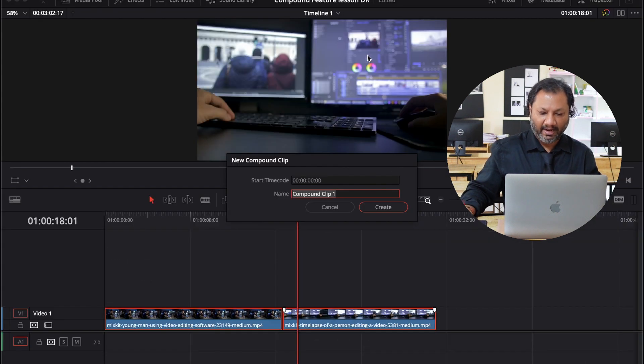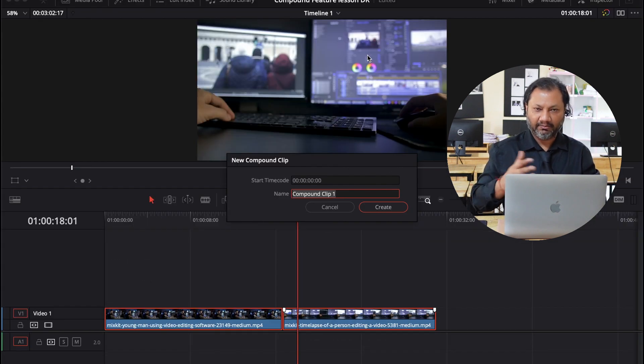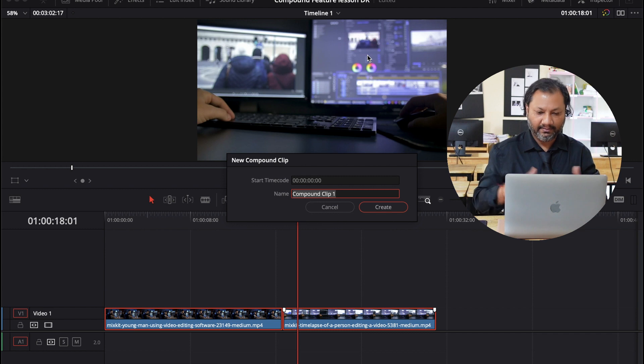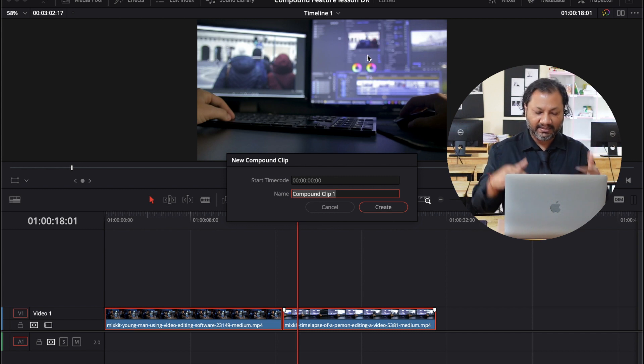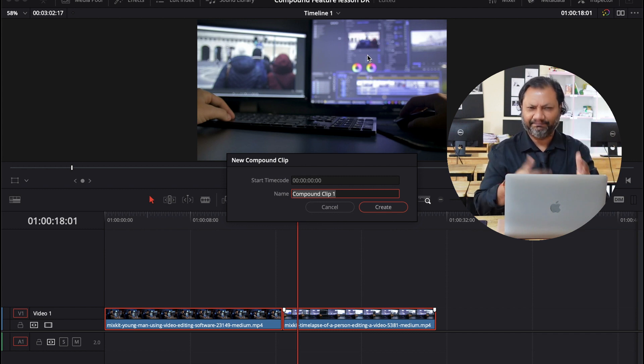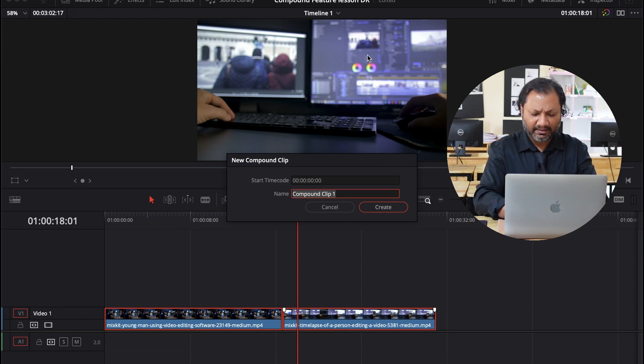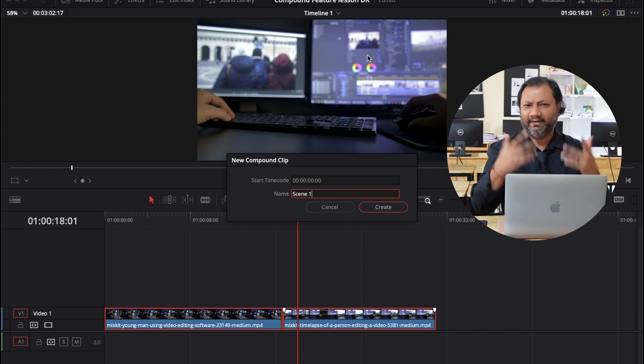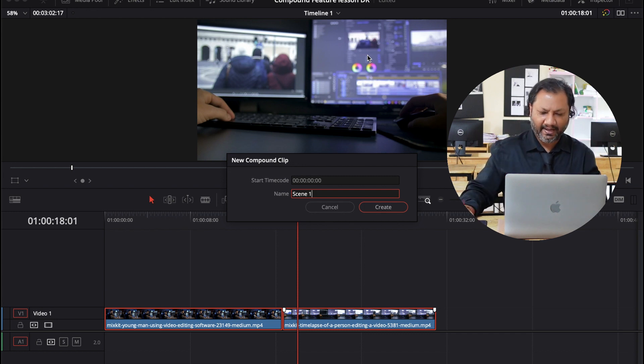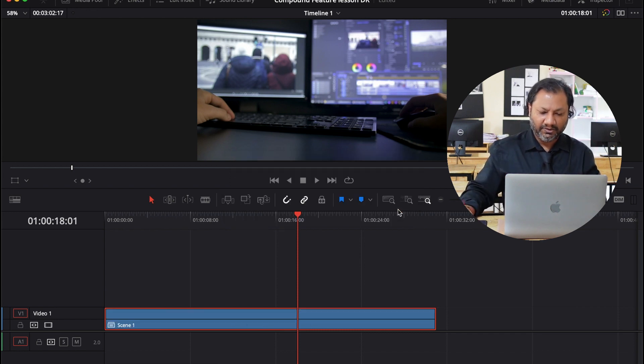New compound clip. And then it's going to ask me compound clip number one. Do I want to leave it the way it is? If I want, I can change the name. So in this case, let me just write scene one, for example. And I'm going to hit create.